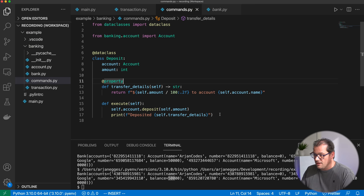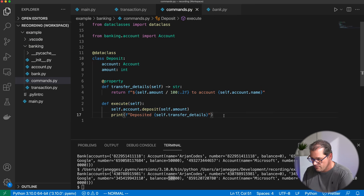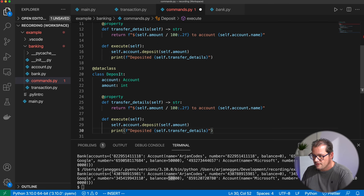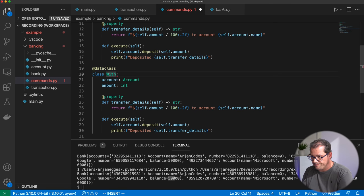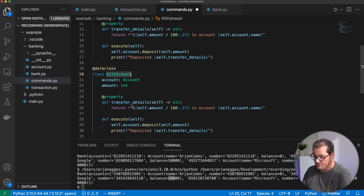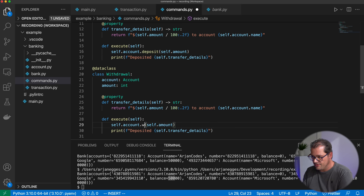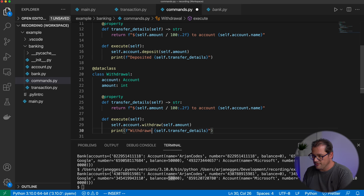I create a very similar class for the withdrawal — I copy the deposit class, rename it Withdrawal, and change the execute method to call withdraw instead of deposit. It also has an account and an amount, and prints out a status message.